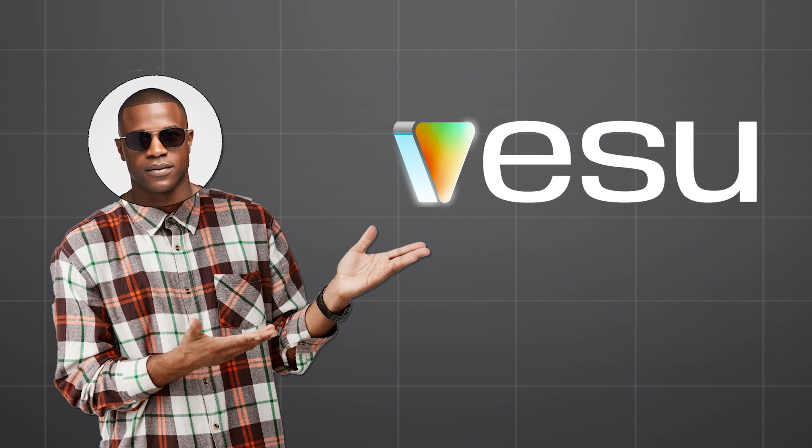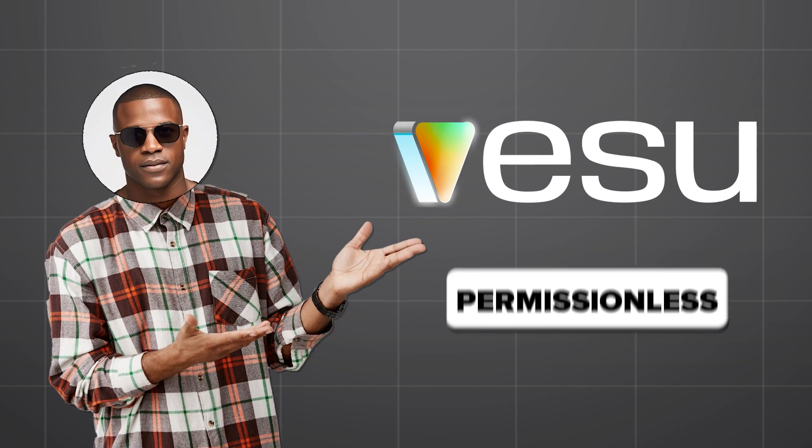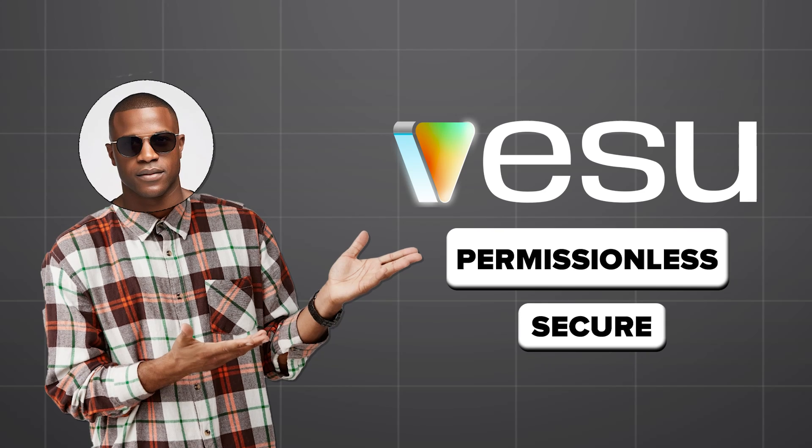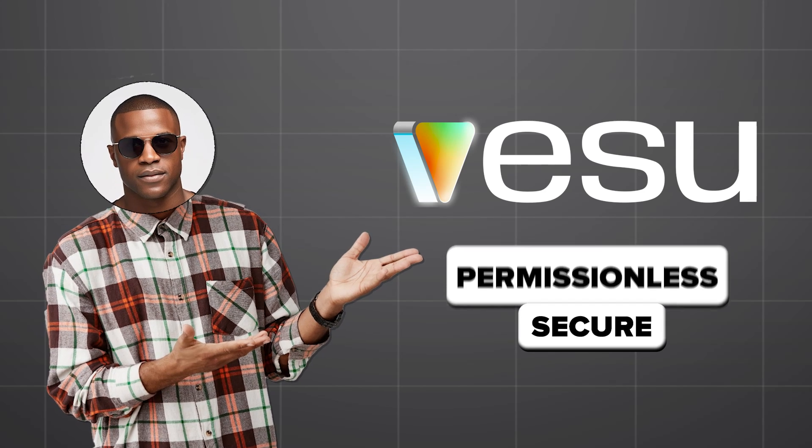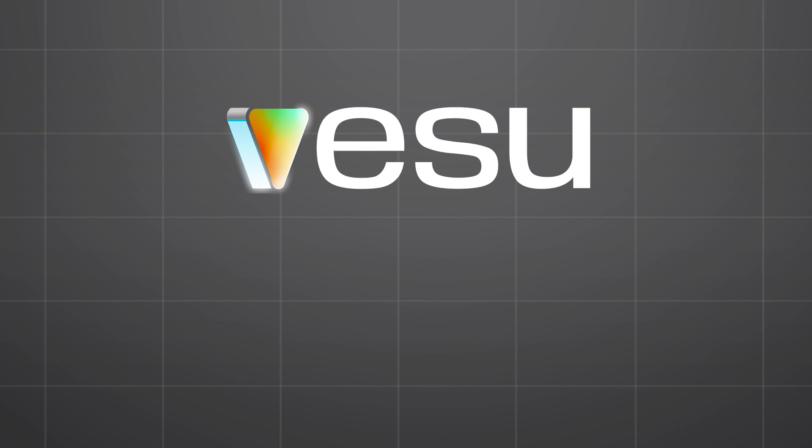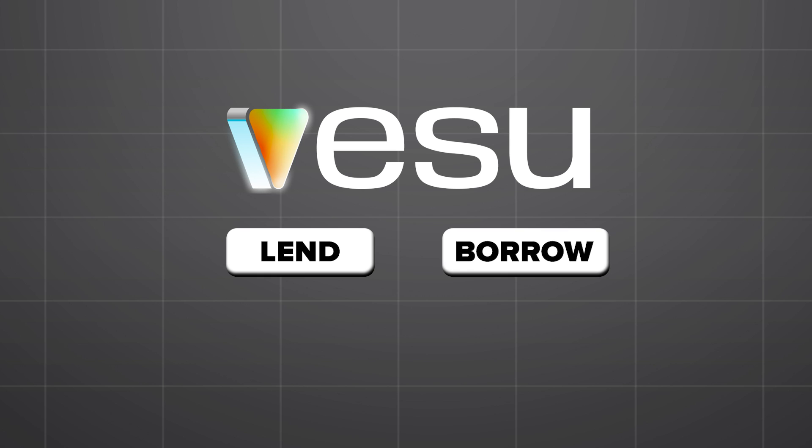Meet Vesu, a fully permissionless and secure lending protocol on StarkNet that allows anyone to lend and borrow crypto assets without any intermediaries like banks.